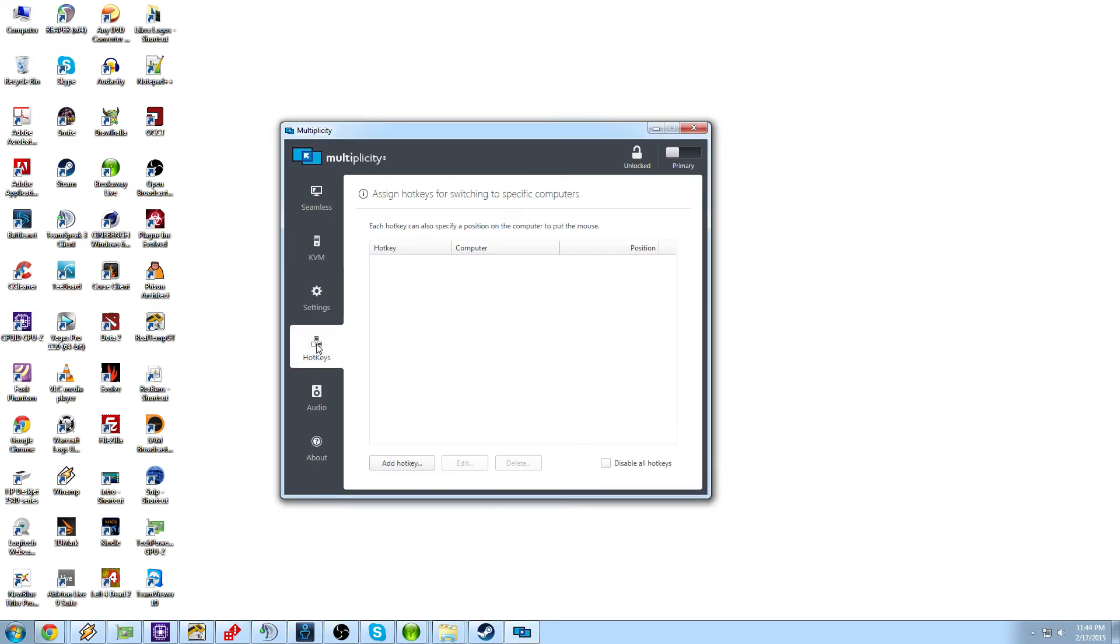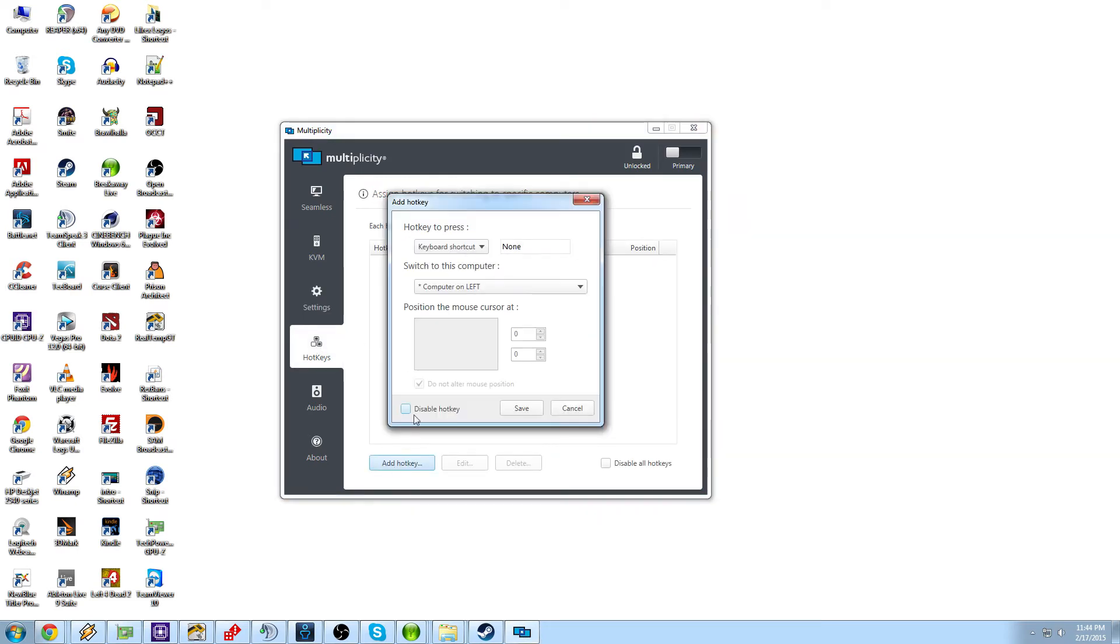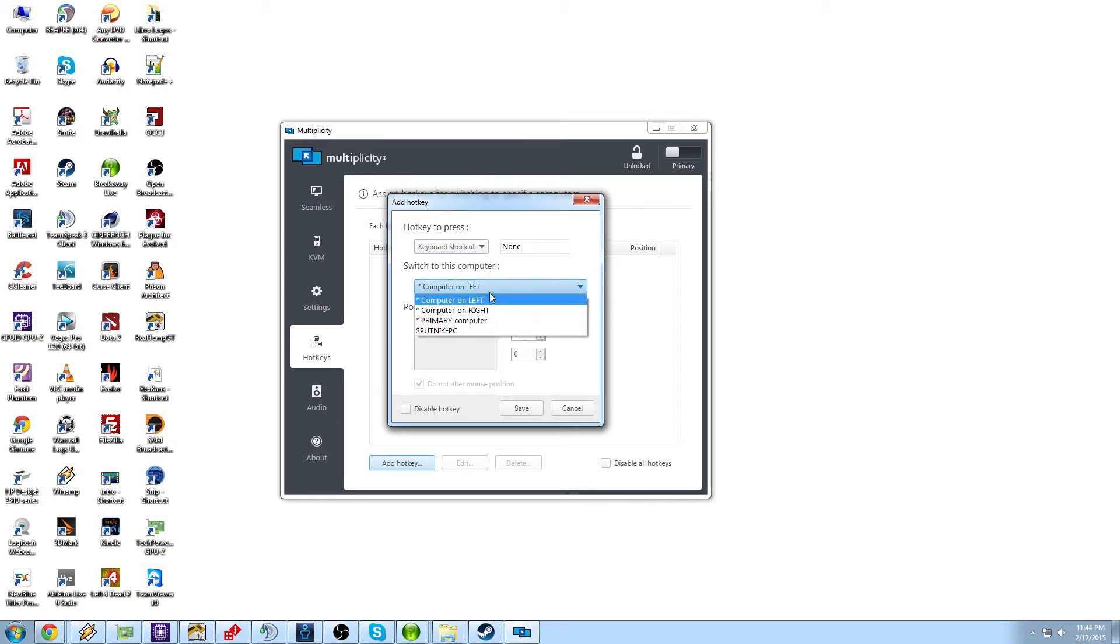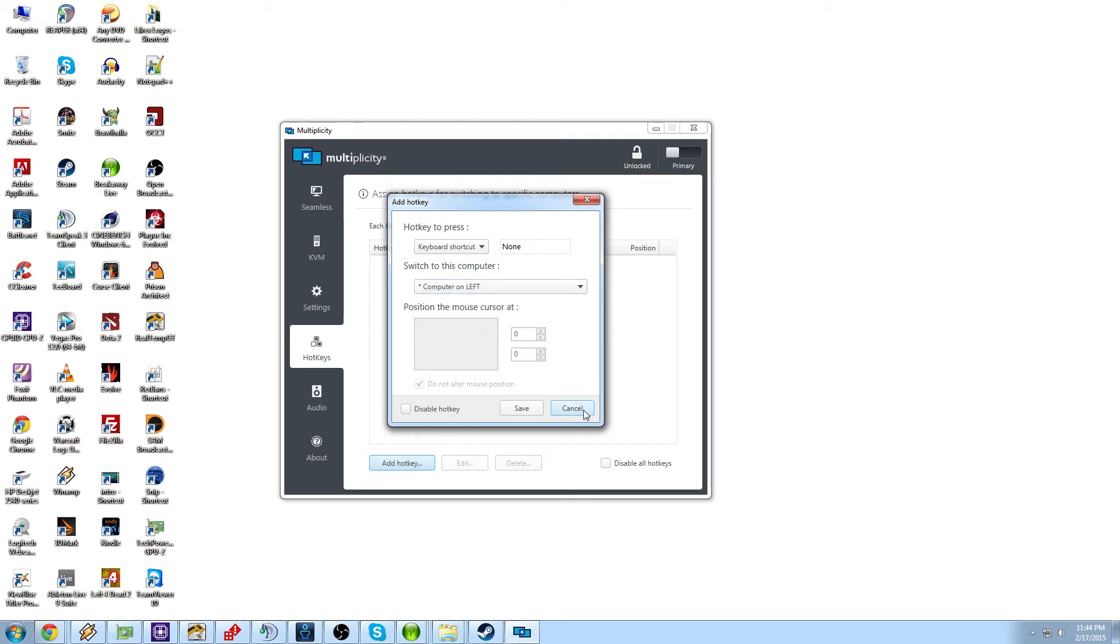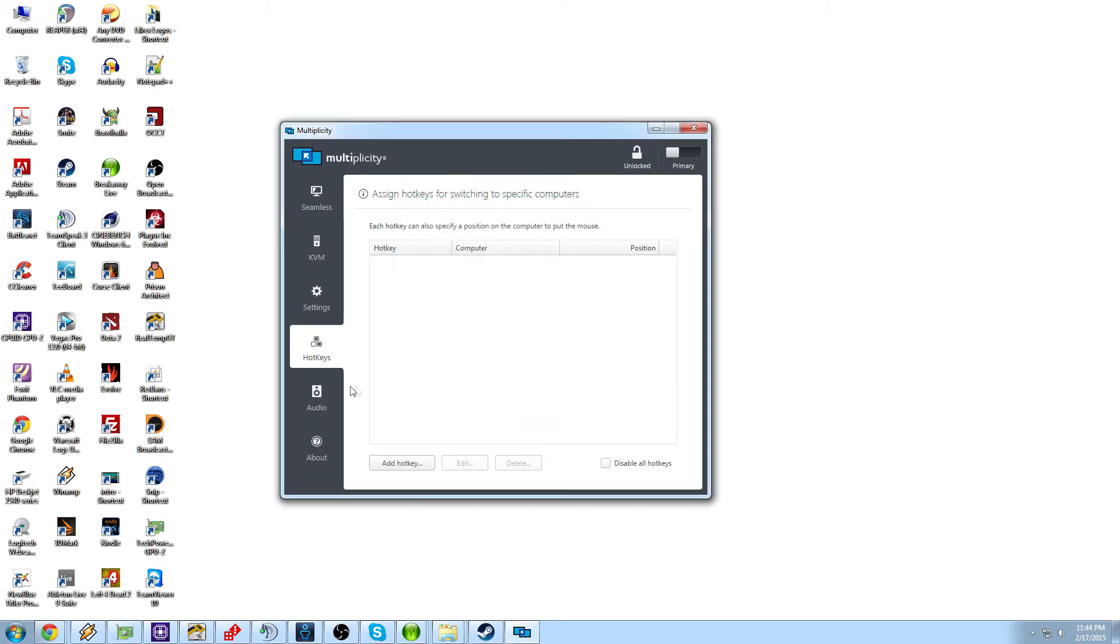So now we move into hotkeys and here you can assign hotkeys based on what task you want it to do. So keyboard shortcut, switch to this computer, primary on the right, primary computer, Sputnik. And you just assign it to the hotkey, you press the hotkey and it will do whatever you need it to. It's not a very complex thing. It's kind of one of those just quick little shortcuts that they build into these programs.